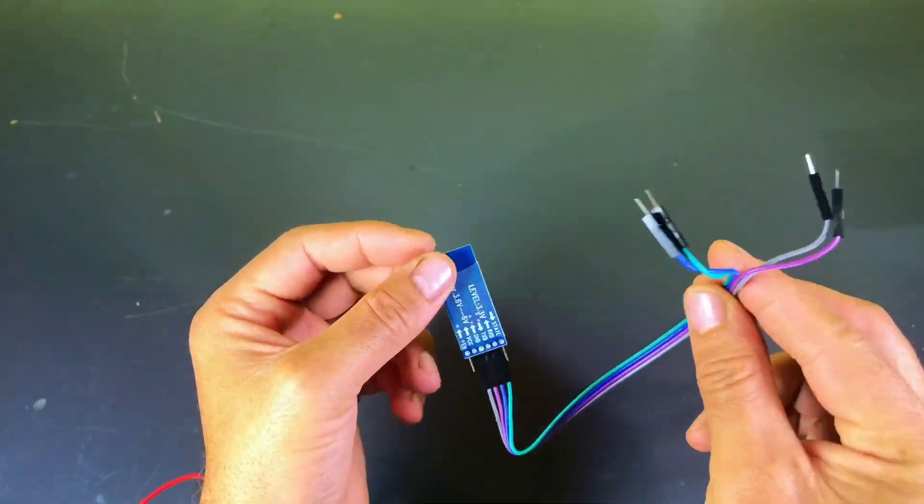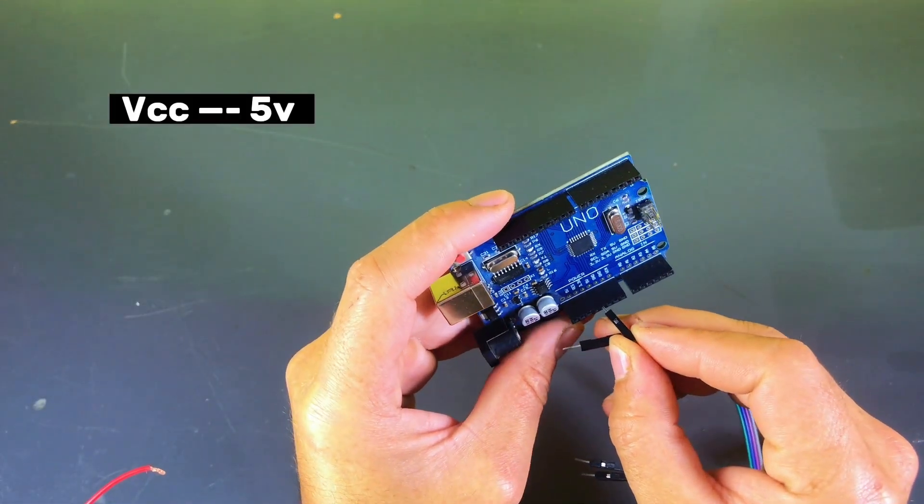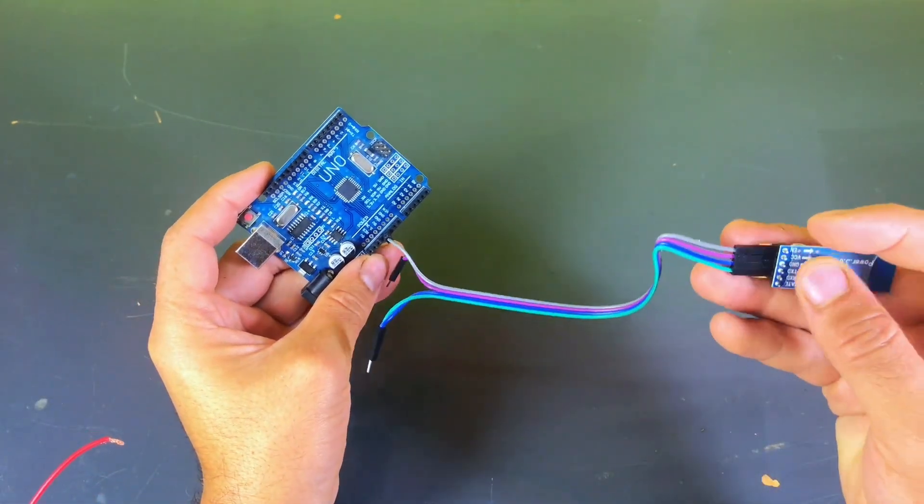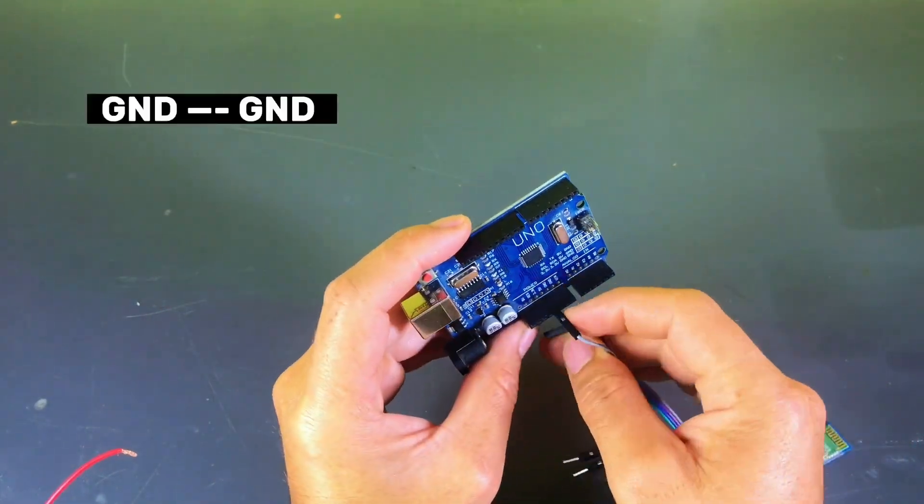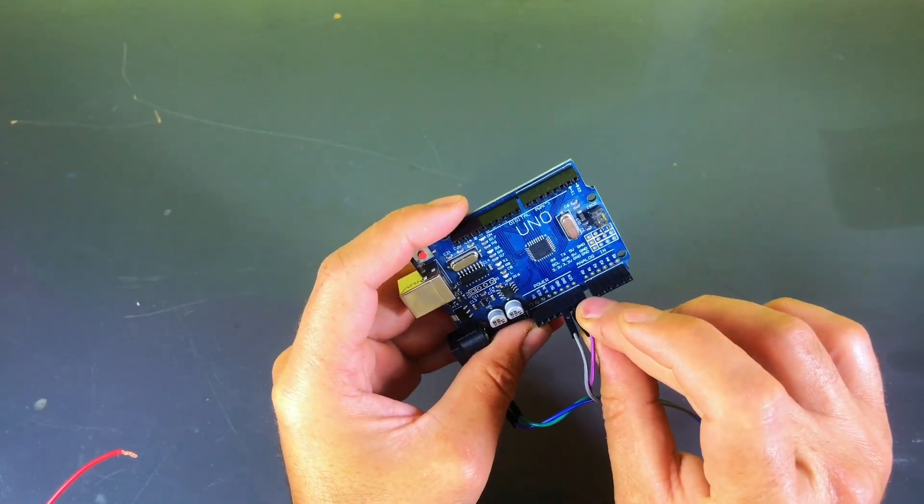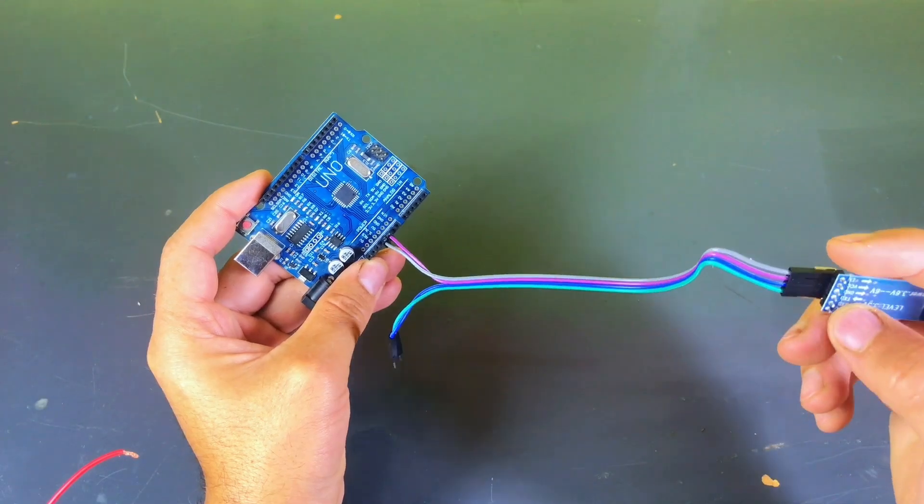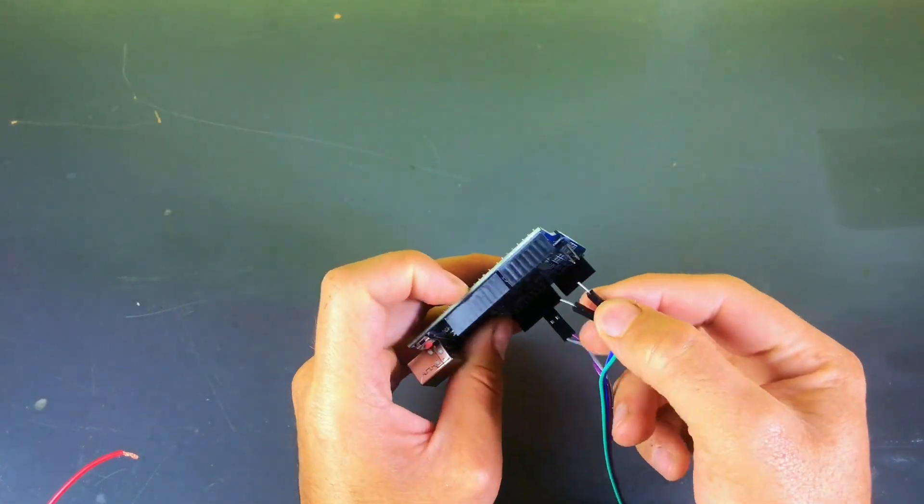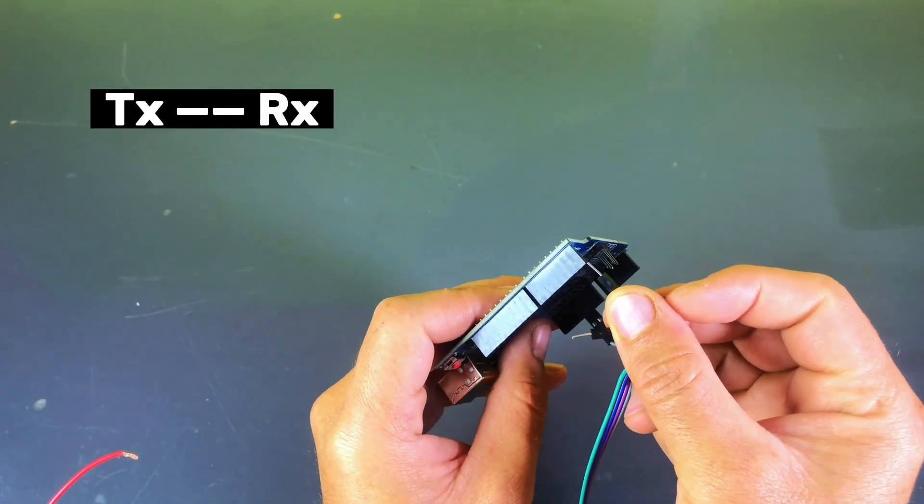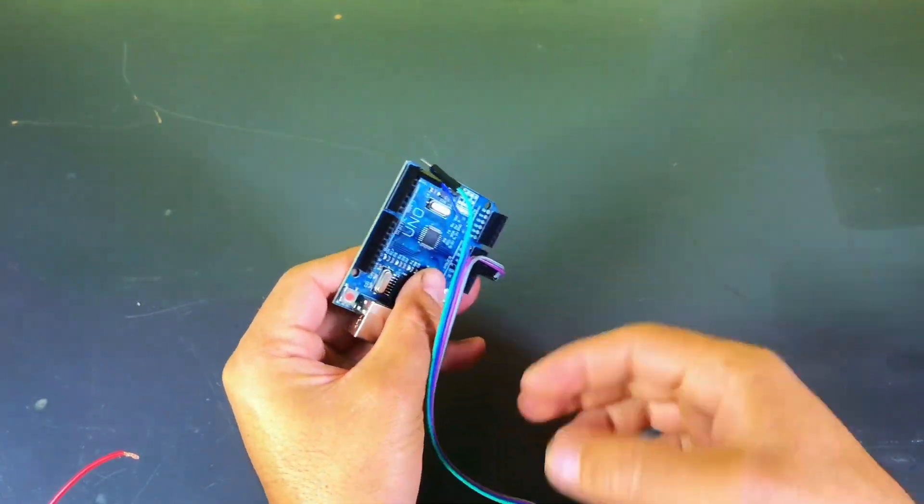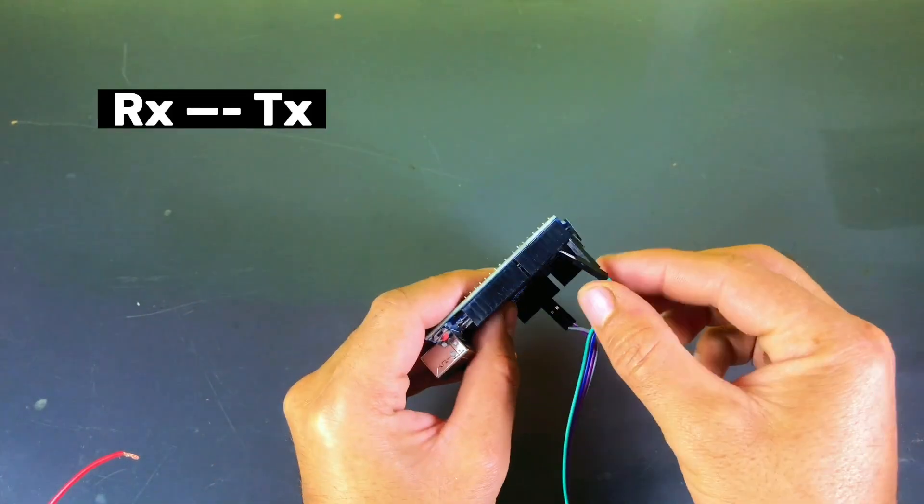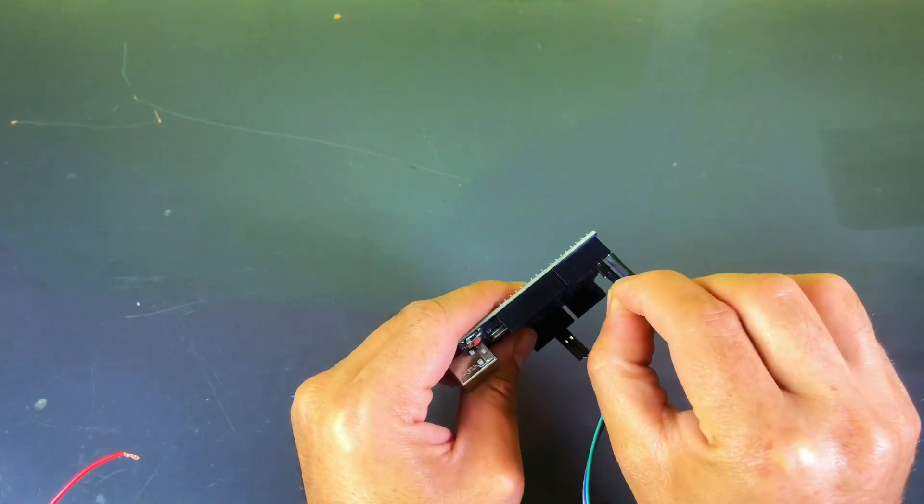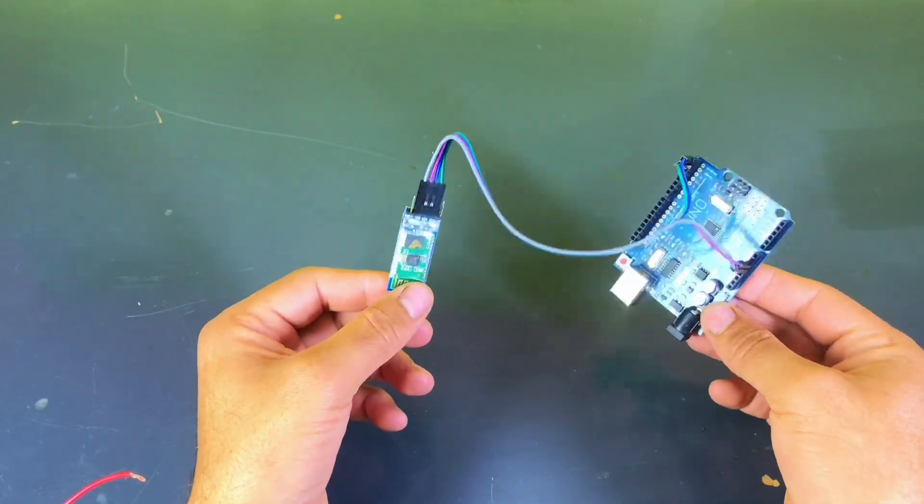We are going to connect the HC05 Bluetooth module to the Arduino. Follow these steps. Connect the VCC pin of the Bluetooth module to the 5V pin on the Arduino. Connect the GND pin to the GND pin on the Arduino. Connect the TX pin of the Bluetooth module to the RX pin on the Arduino. Connect the RX pin of the Bluetooth module to the TX pin on the Arduino.